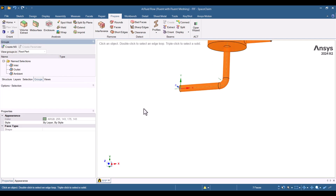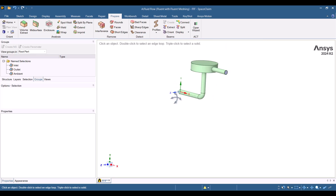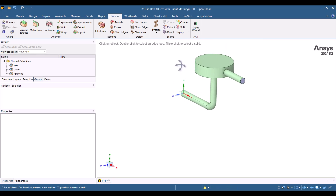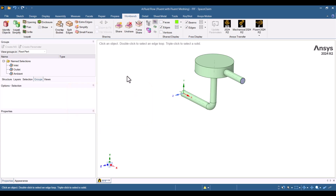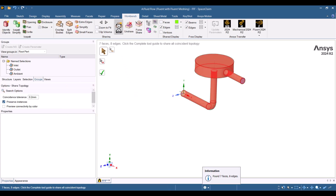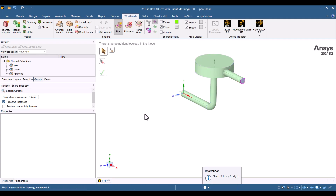Now that all boundary conditions are correctly defined, we must enable shared topology to ensure a conformal mesh between the two domains. To do this, I will go to the Workbench tab, select Share, and click the green checkmark to apply the changes. As you can see, seven faces and eight edges have been successfully shared. Everything looks correct, so I will now close ANSYS SpaceClaim.